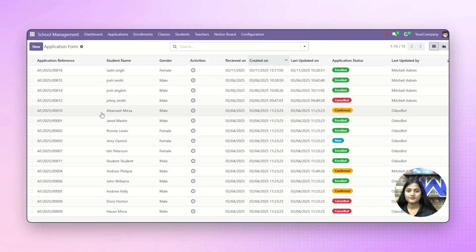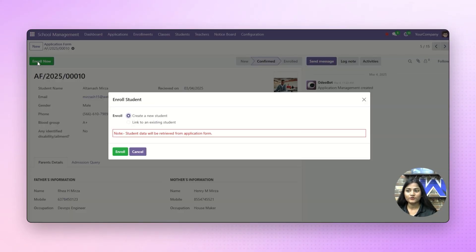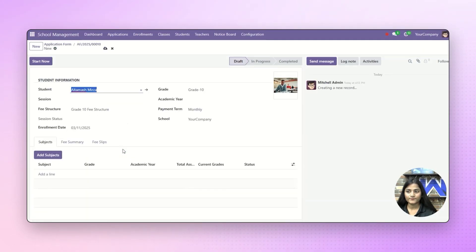For example, once the student has submitted the application, it will look like this to the admin, and the admin can enroll the student directly from here by clicking on enroll now. There we have two options: if you want to create a new student, you can go for new student, and if you want to link to any of the existing students, you can just click on link to an existing student. Now click on enroll — the student has been enrolled.